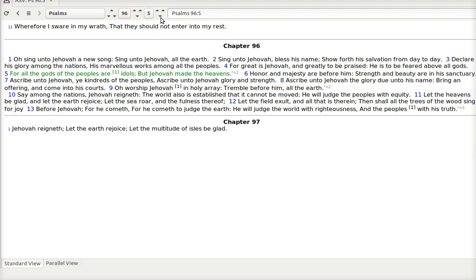We get caught up in idols. People do, of course. If you feel like you're a Christian, you know you're not supposed to. You say, well, I'm not getting caught up in idols. Jehovah made the heavens. He actually does stuff. Honor and majesty are before him. Strength and beauty are in his sanctuary.